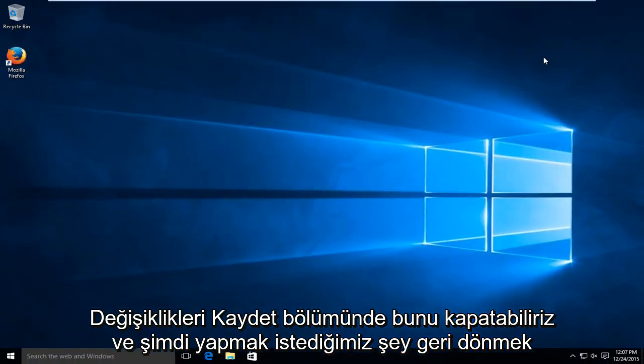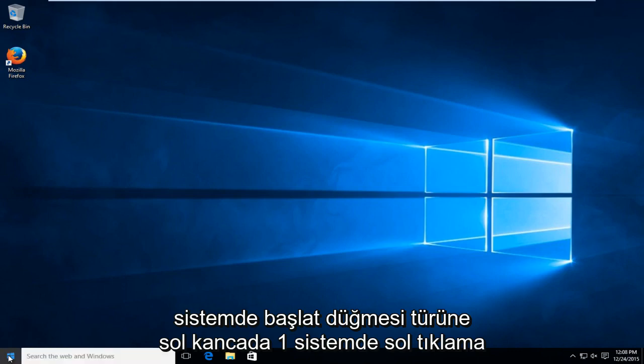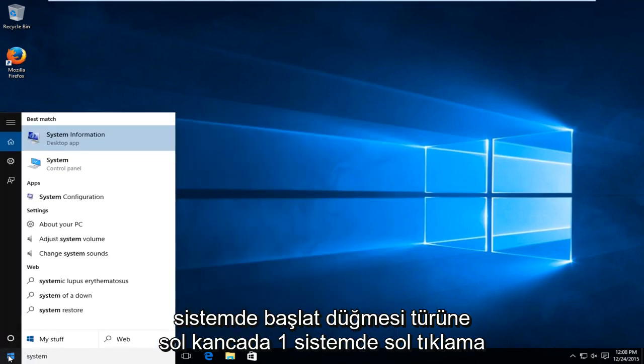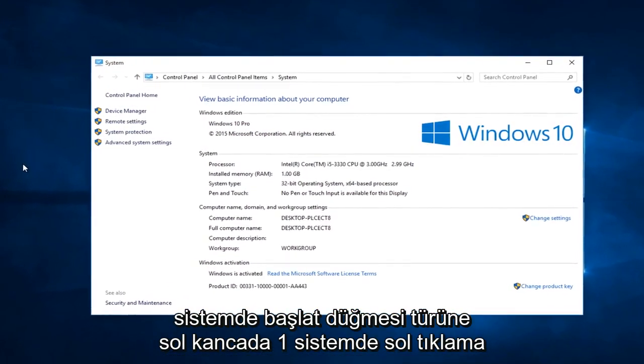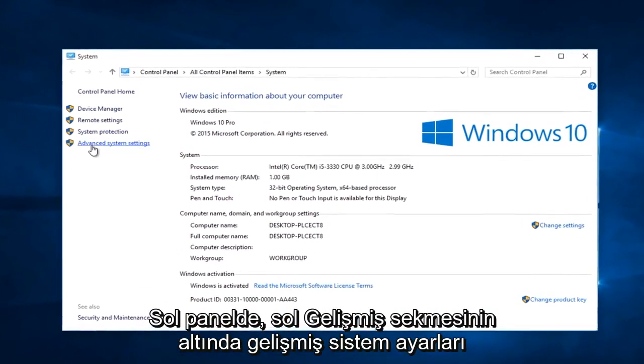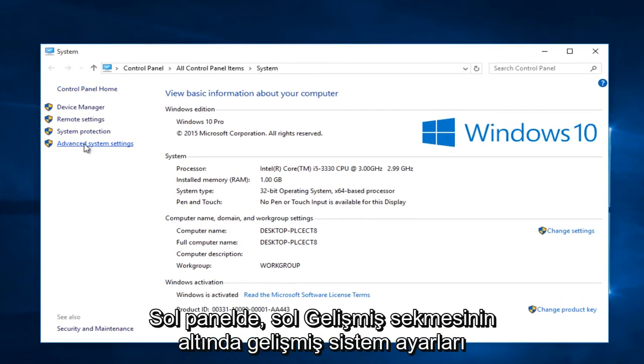And now what we want to do is head back over to the start button. Type in system. Left click on system. Left click on advanced system settings on the left panel here.